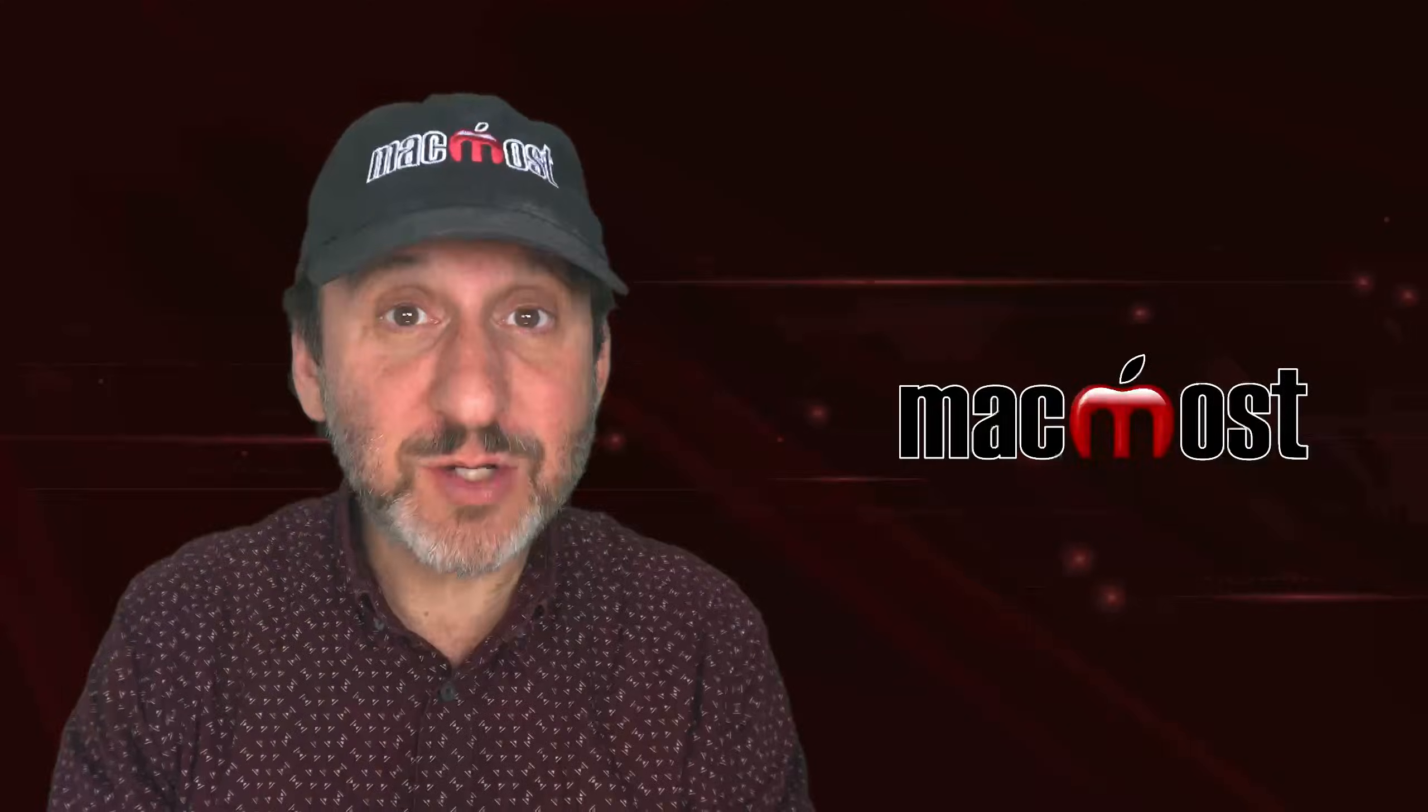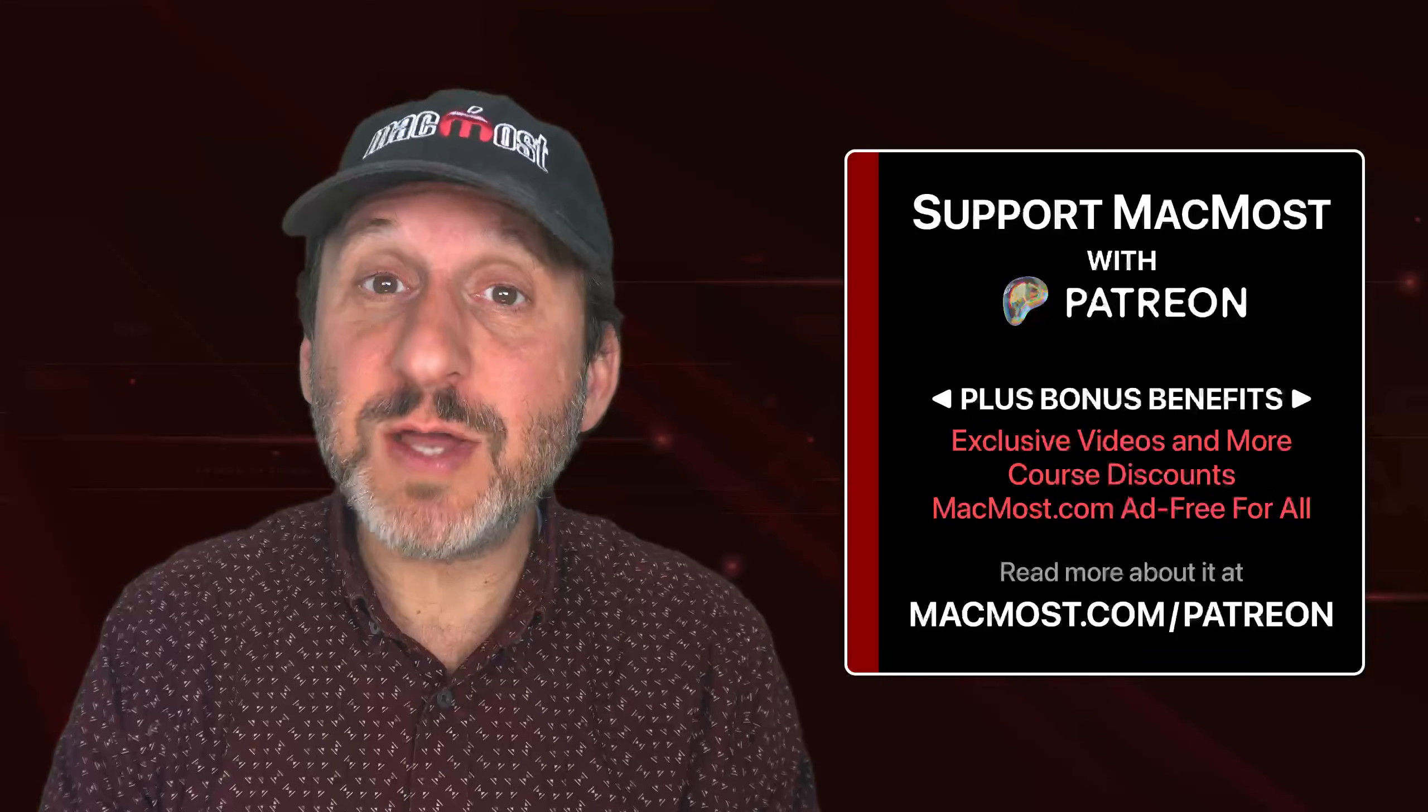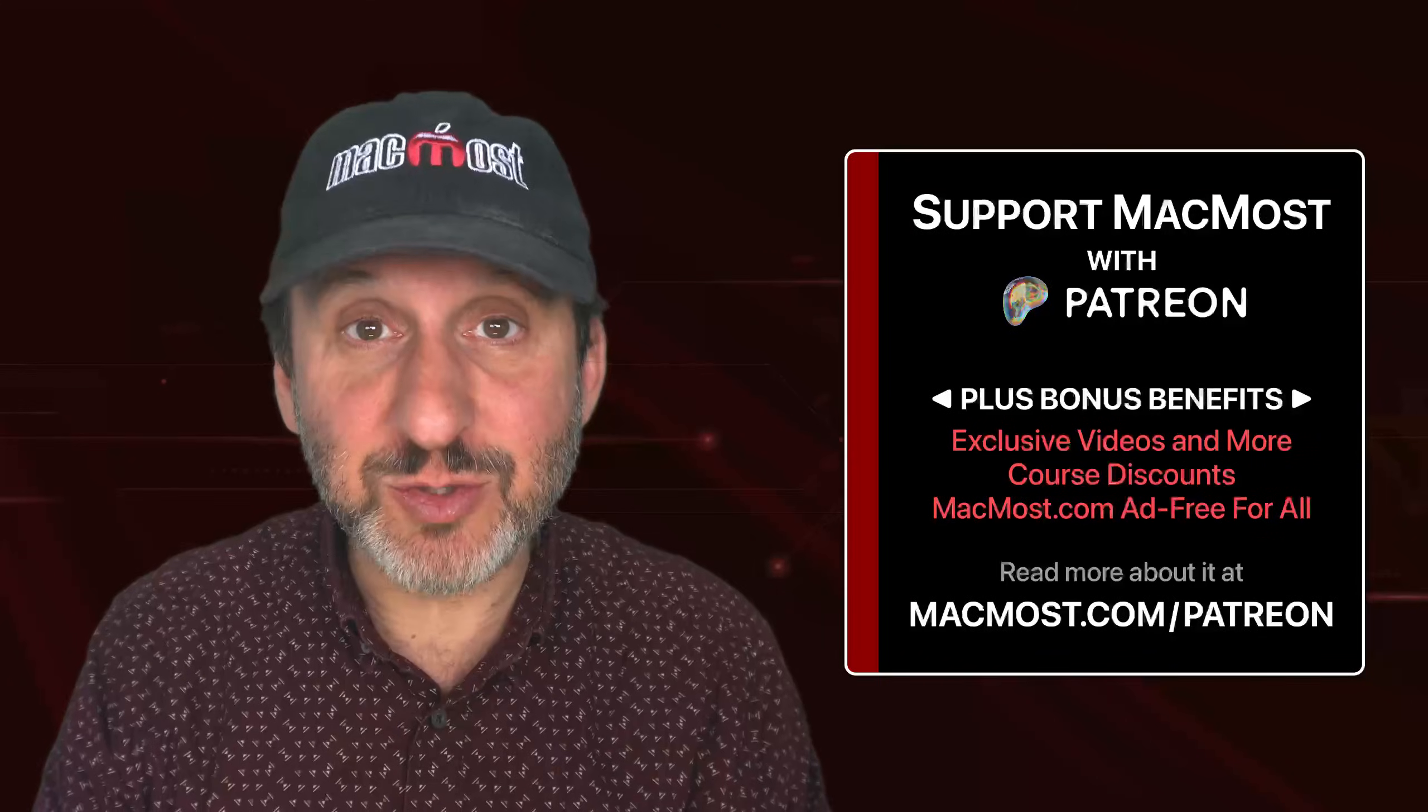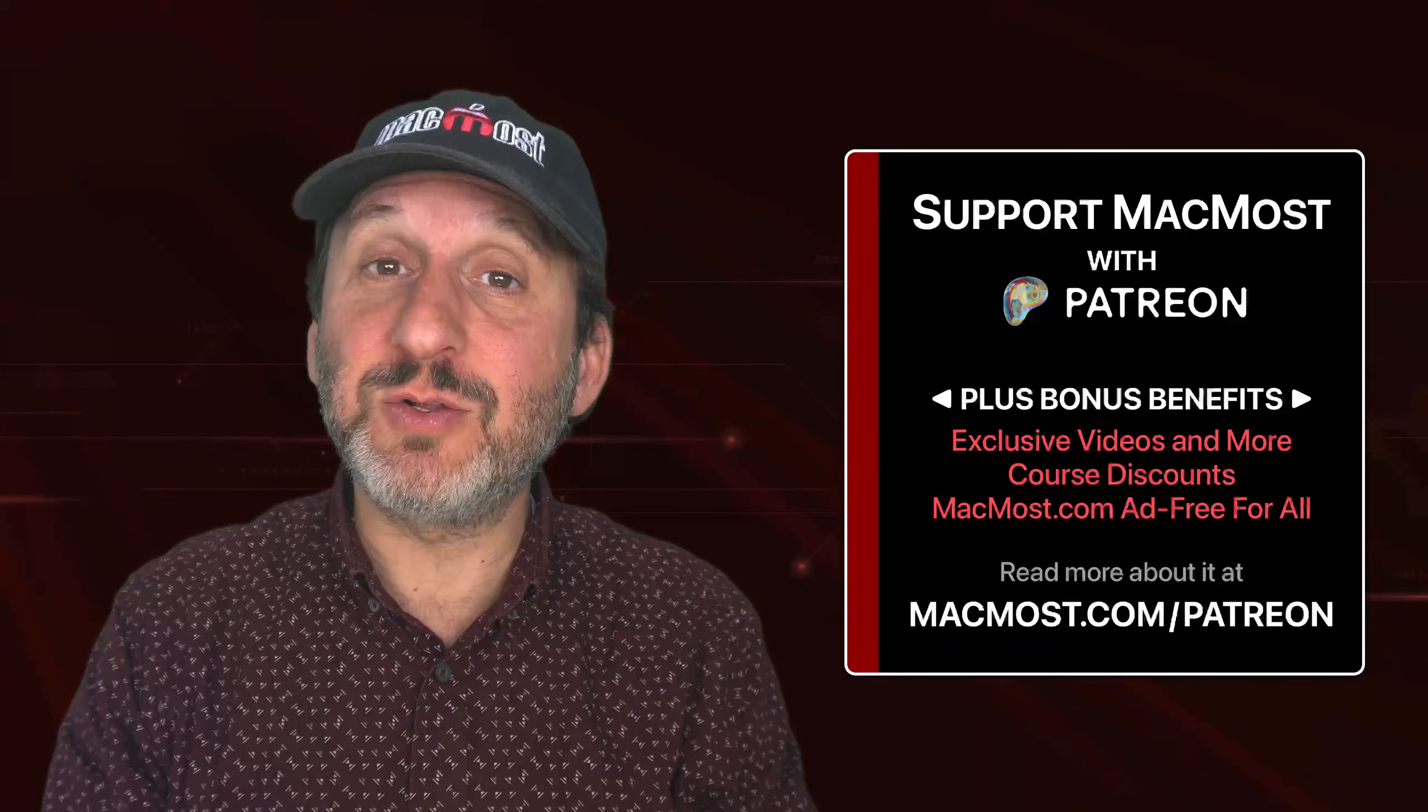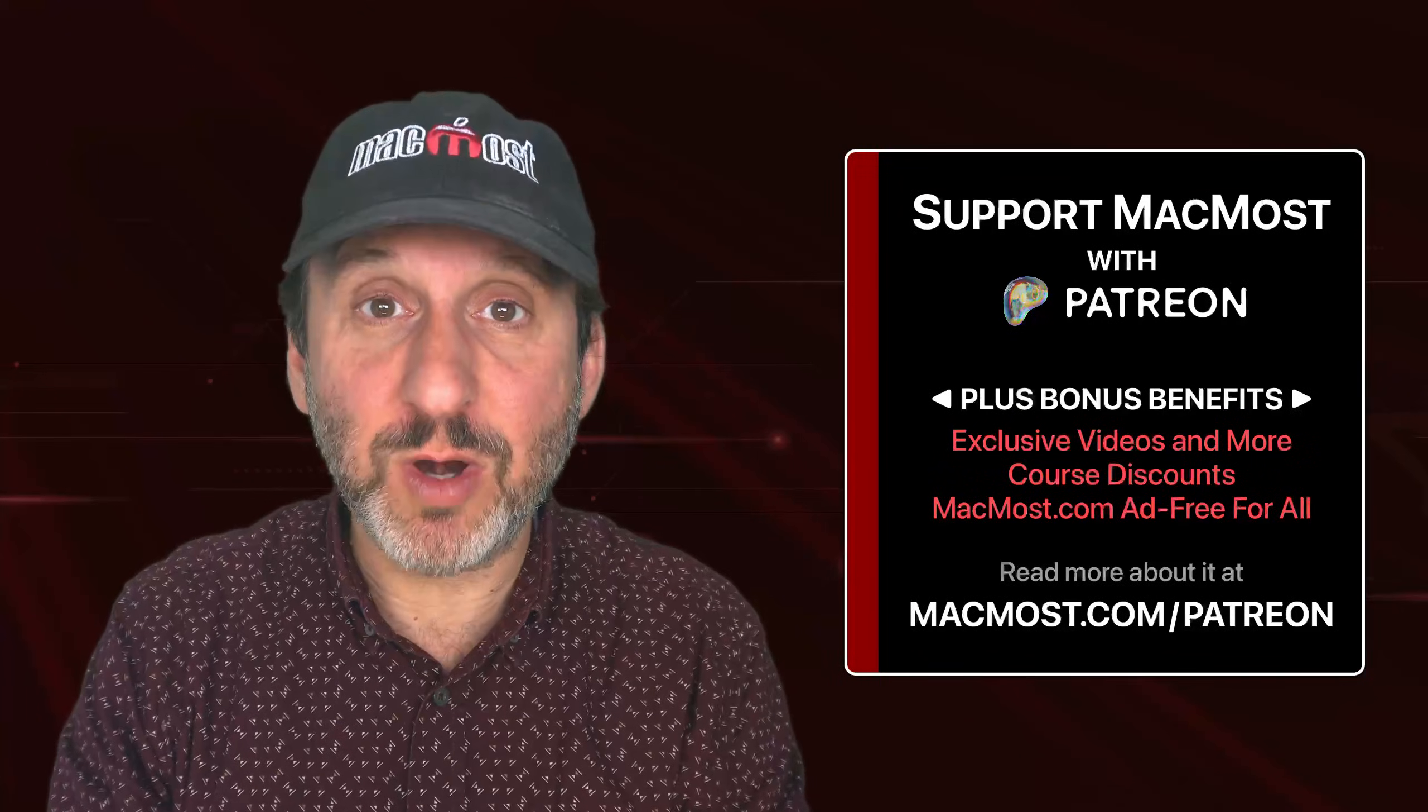By the way, if you find these videos valuable, consider joining the more than 2,000 others that support MacMost at Patreon. You get exclusive content, course discounts, and more.